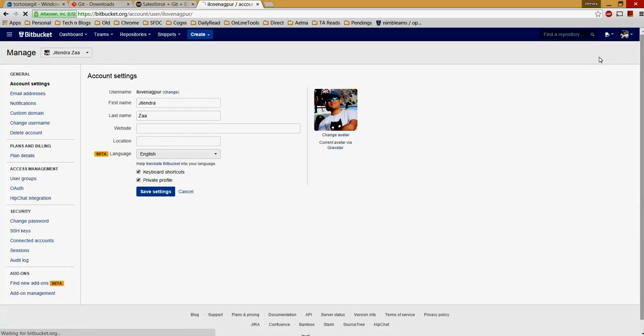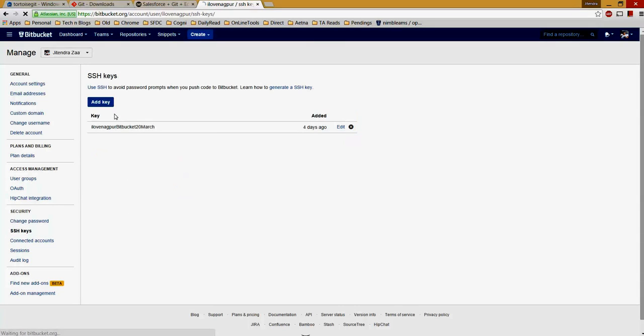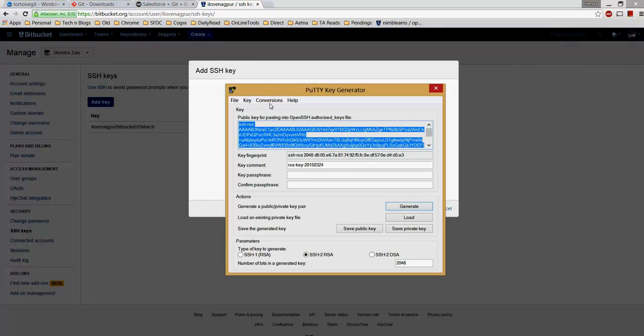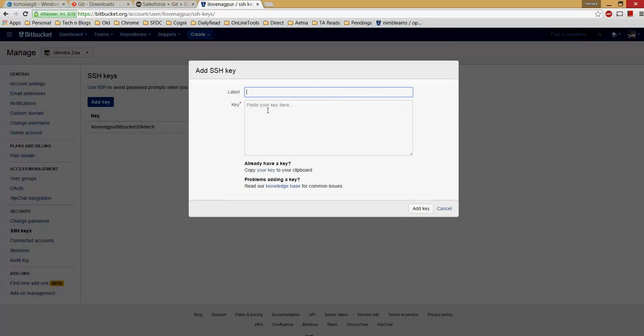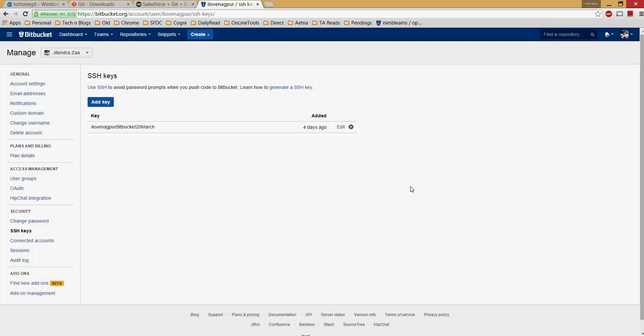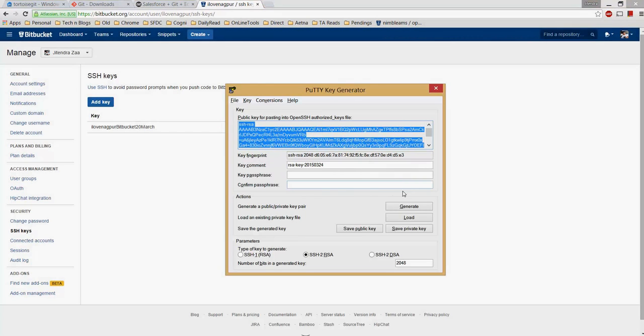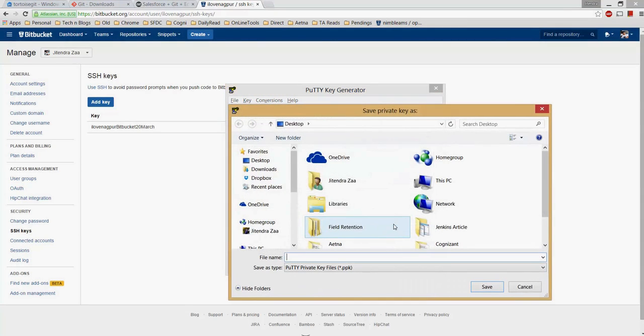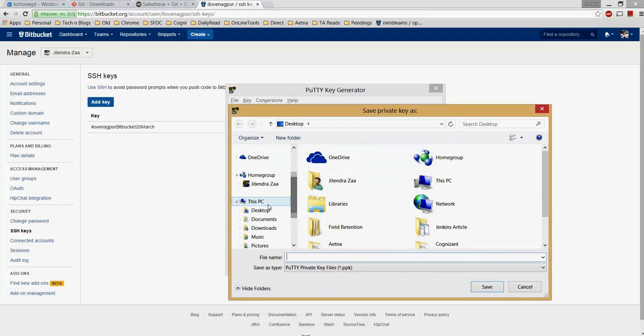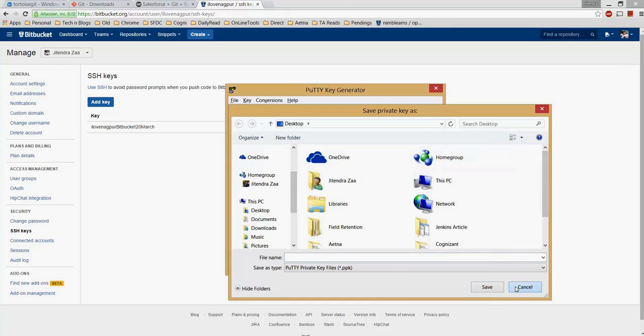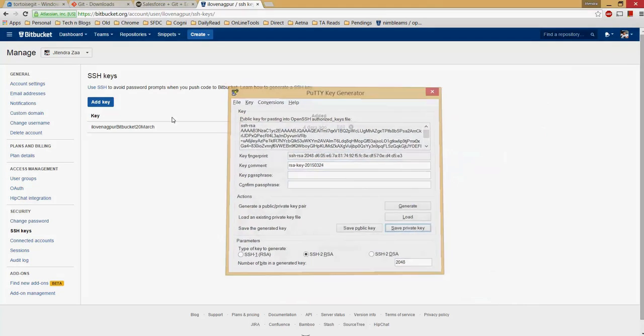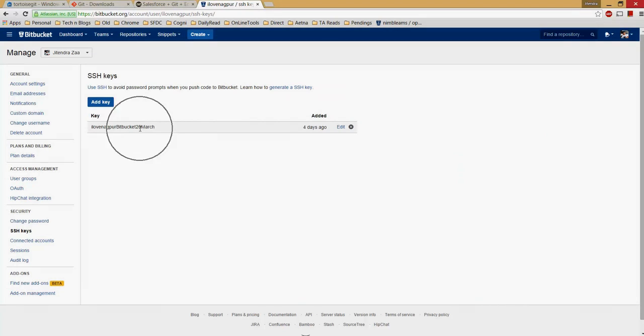Then you need to go in Manage Account, SSH keys, and you would need to add a key. Give any name here, copy this public key and paste it here. Once it's done, you would basically need to create a private key. You can save a private key somewhere. I already have a private key installed, I'm just canceling it. So for this public key I already have a private key.